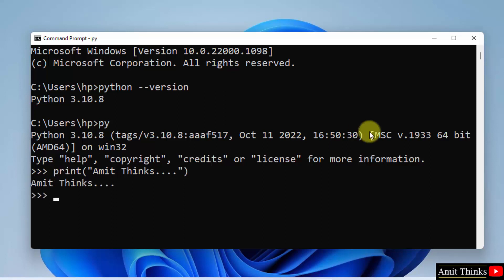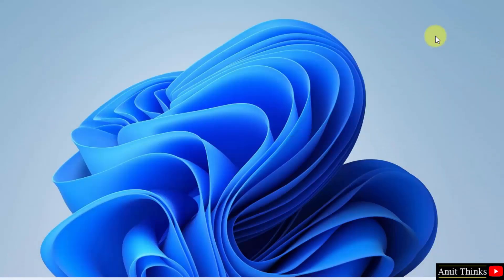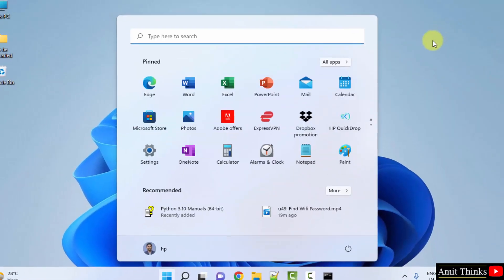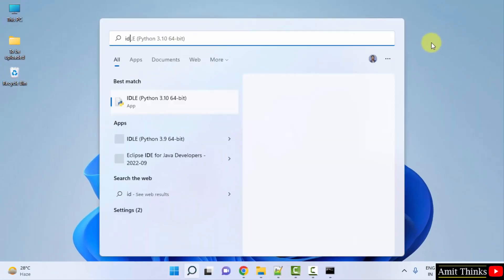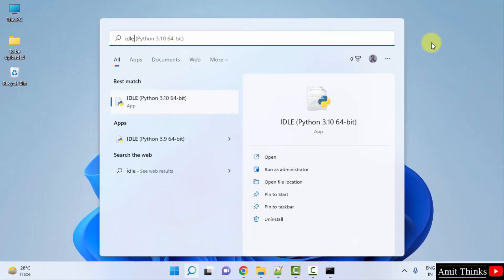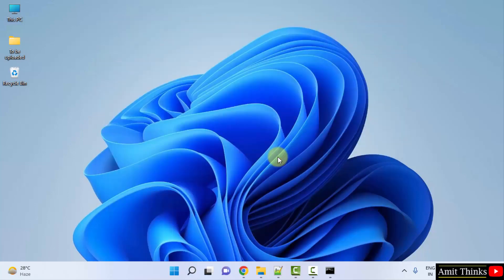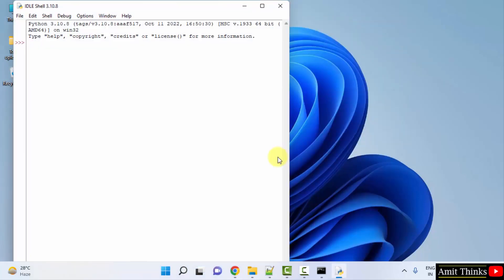You can also run your first Python program by going to start and typing 'IDLE'. If you remember, we installed IDLE also while installing Python. Here it is, the IDE, click on open. Now you can directly type the same here. Let's say I will print 'sample python program'.